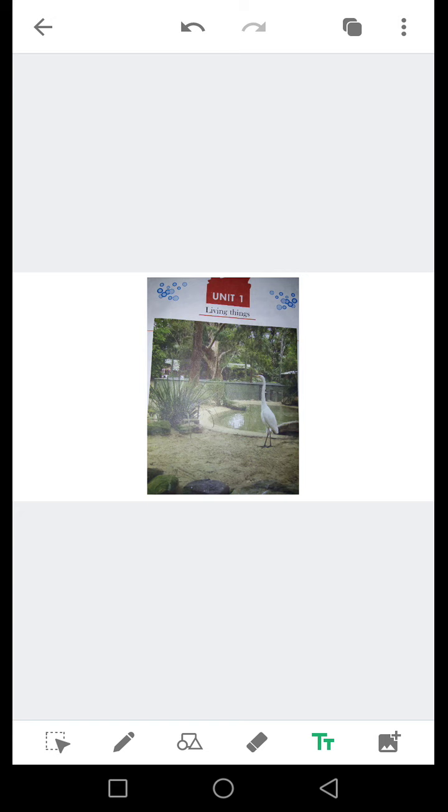Today's topic is unit number one: Living Things.